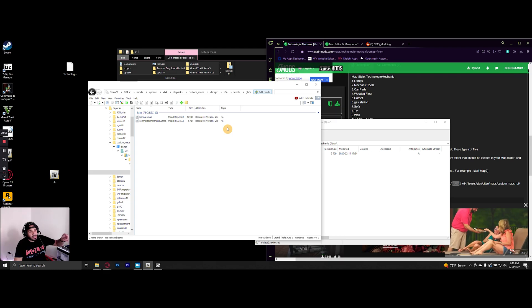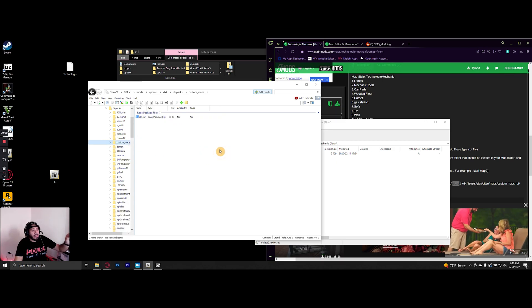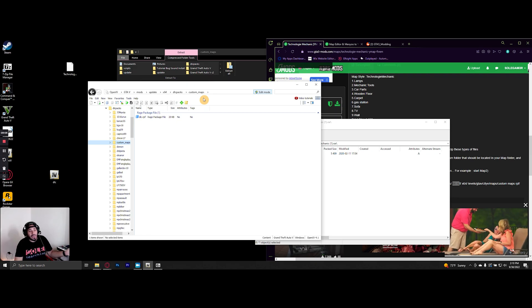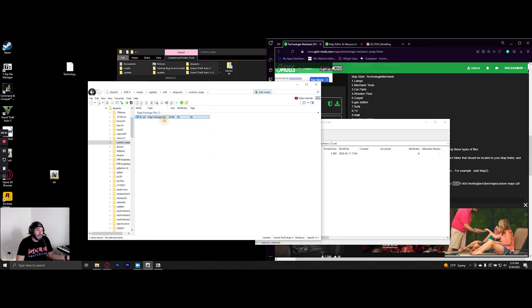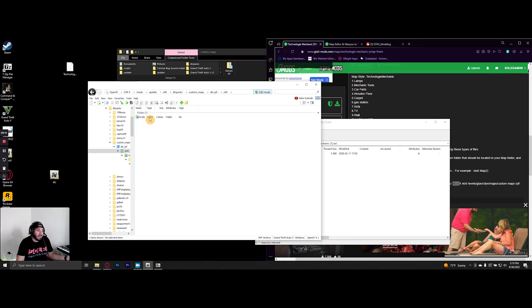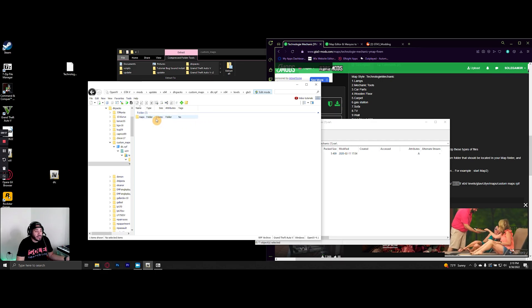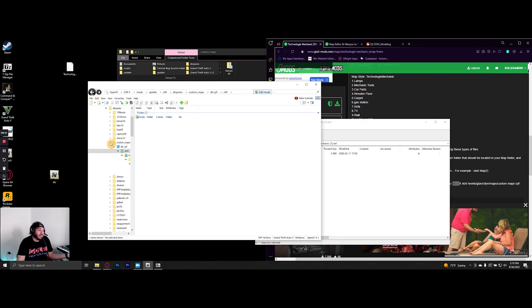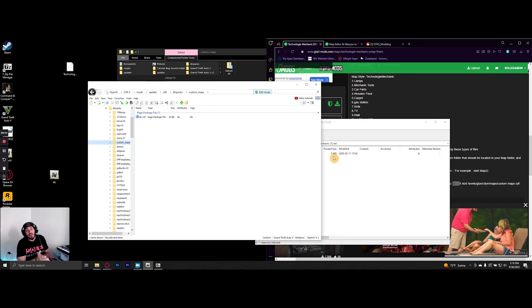Now there are some ymaps that you can just drop straight into the custom folder, but some do require that you have this dlc.rpf folder in there. So I want to test and make sure everything's working. I'll go ahead and start up GTA 5 and we will check to see if the technology mechanic garage is there.